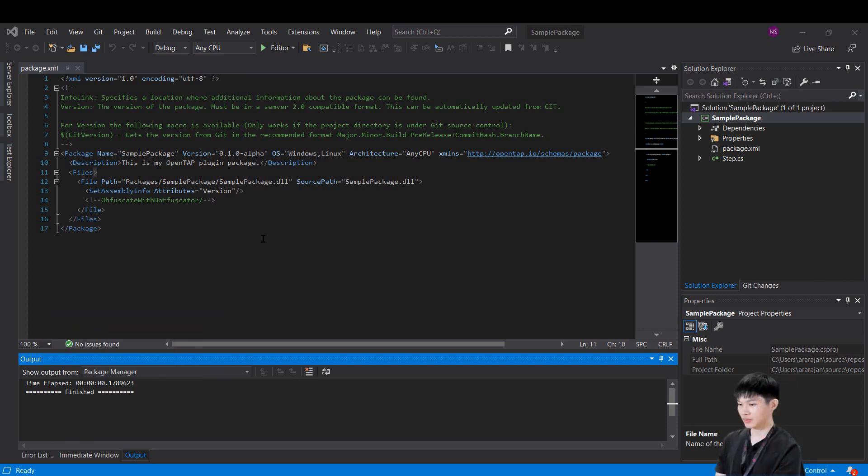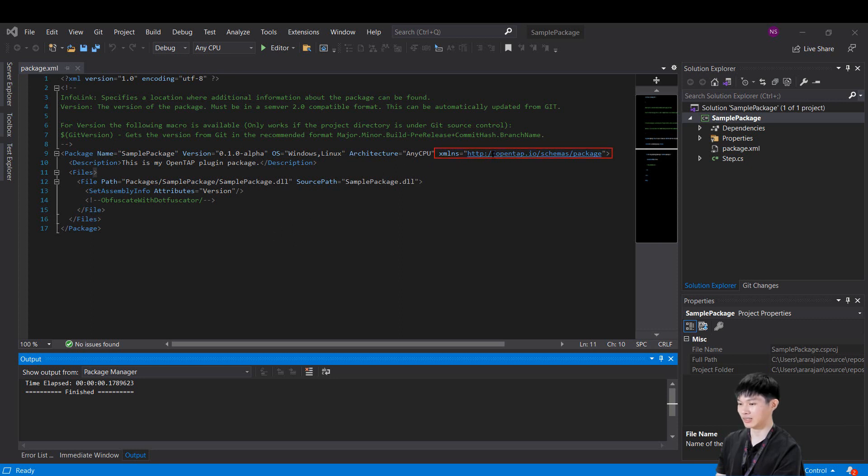The file element can optionally contain custom elements supported by OpenTab packages. For any given element within this package.xml, there are other optional attributes. You can refer to them in the schema using this link given in xmlns attribute.